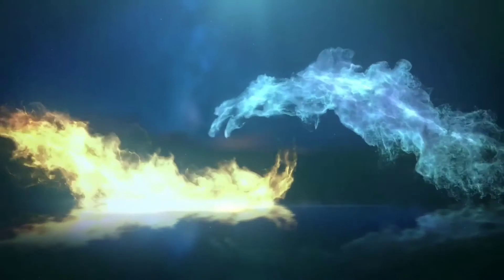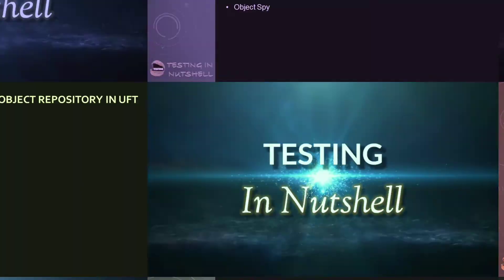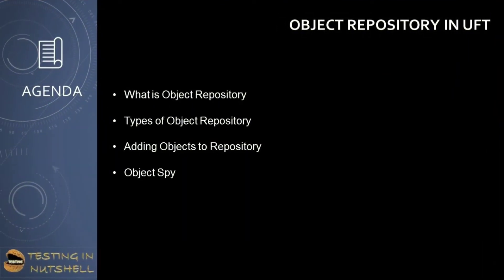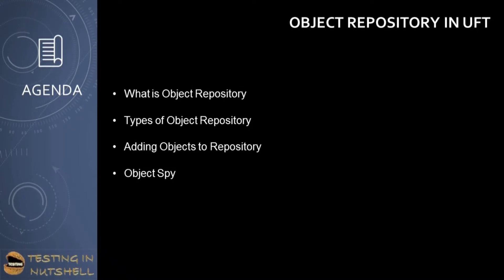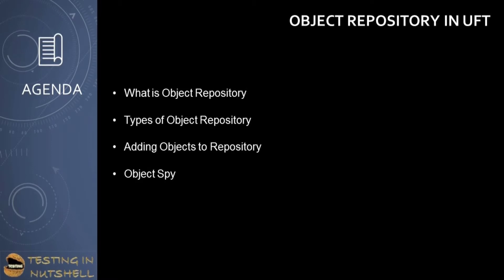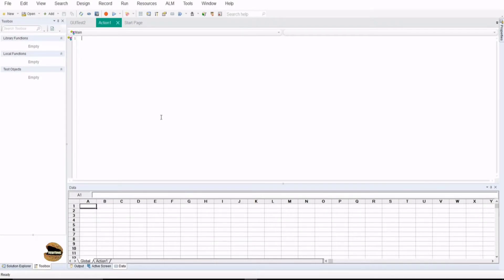So let's get quickly started. As a part of this tutorial, we will be understanding object repositories in UFT, which includes what is object repository, the types of object repository, how to add objects to the repository, and a quick introduction to ObjectSpy. To get started, the very first thing is to understand what object repository is all about. Object repository is basically a database of all the objects with their respective properties, which is referred to by UFT in order to run a test.